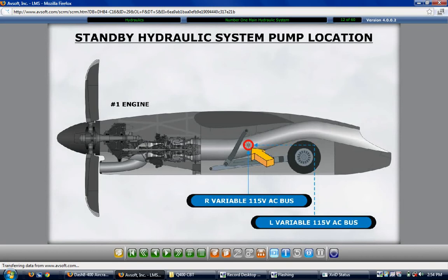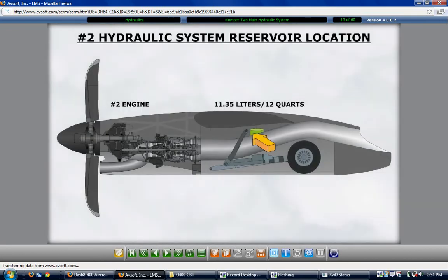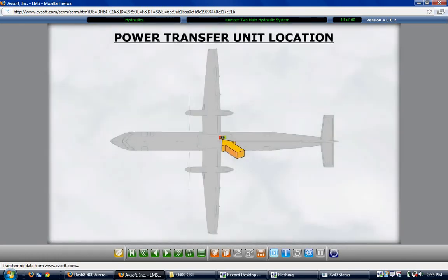The number 2 hydraulic reservoir has a capacity of 11.35 liters or 12 quarts and is installed on the right side in the number 2 main landing gear wheel well. The PTU serves as the backup pressure source for the number 2 hydraulic system and is located at the right rear of the fuselage-to-wing fairing. Pressure in the number 1 hydraulic system powers a hydraulic motor in the PTU, which drives the pump side of the unit to pressurize the number 2 system.